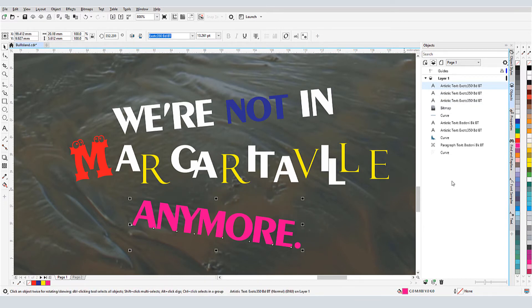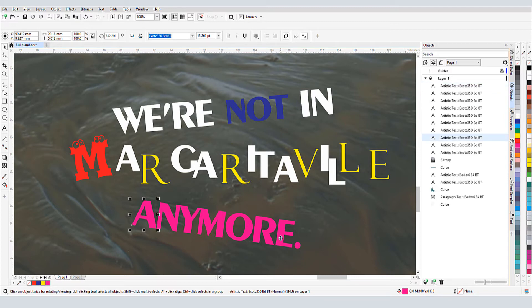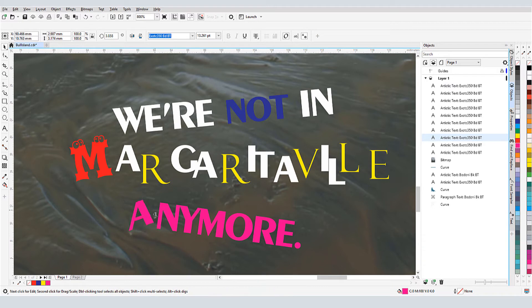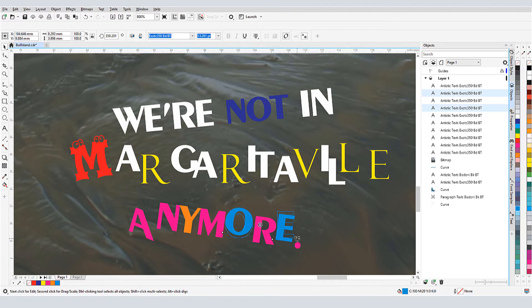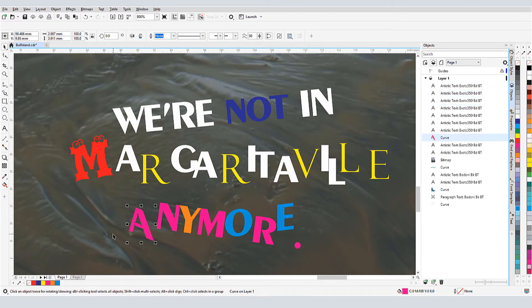With this text object selected, I can use Ctrl-K again to break this line into individual characters. Now each character can be changed, similar to what I did previously with the Shape tool, and I can shear or skew letters.